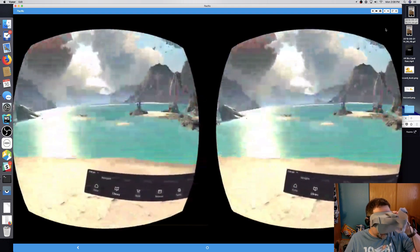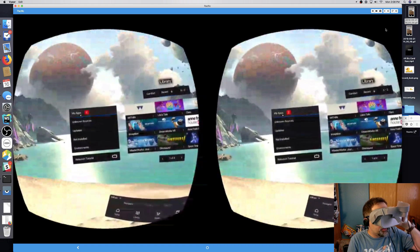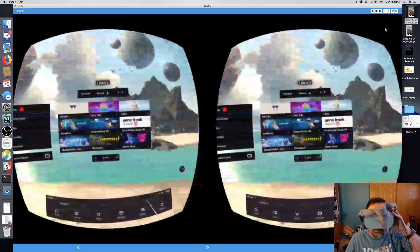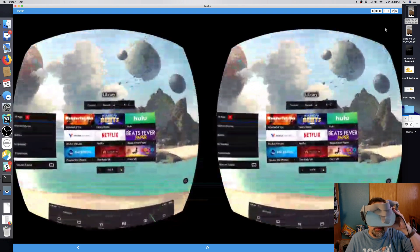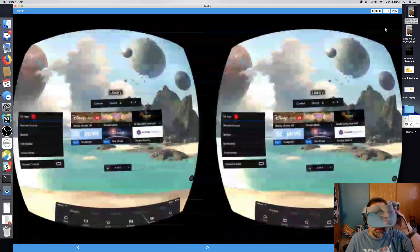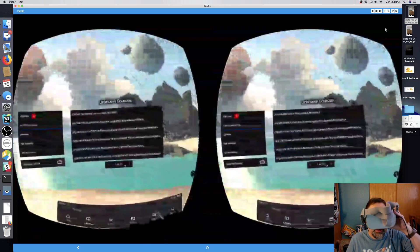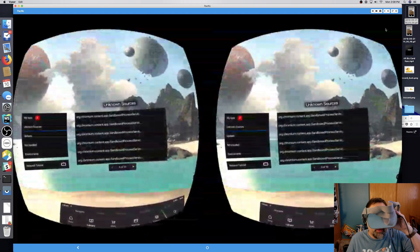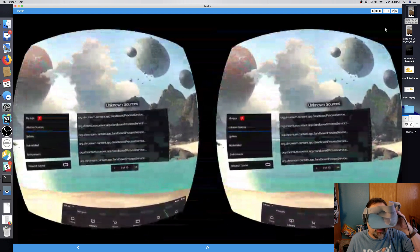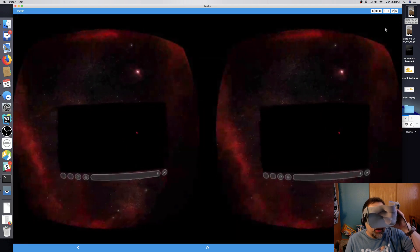Let's go to Home Library and My Apps. Is it in my apps? It's going to be under unknown sources. Go a couple pages — chromium, chromium, chromium, chromium, chromium, chromium, chromium — Firefox Reality!